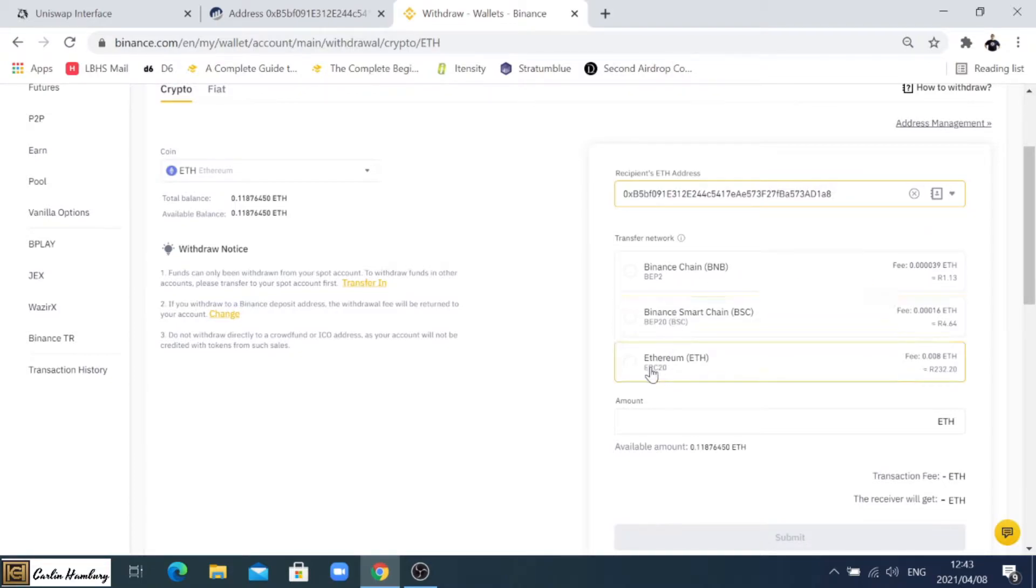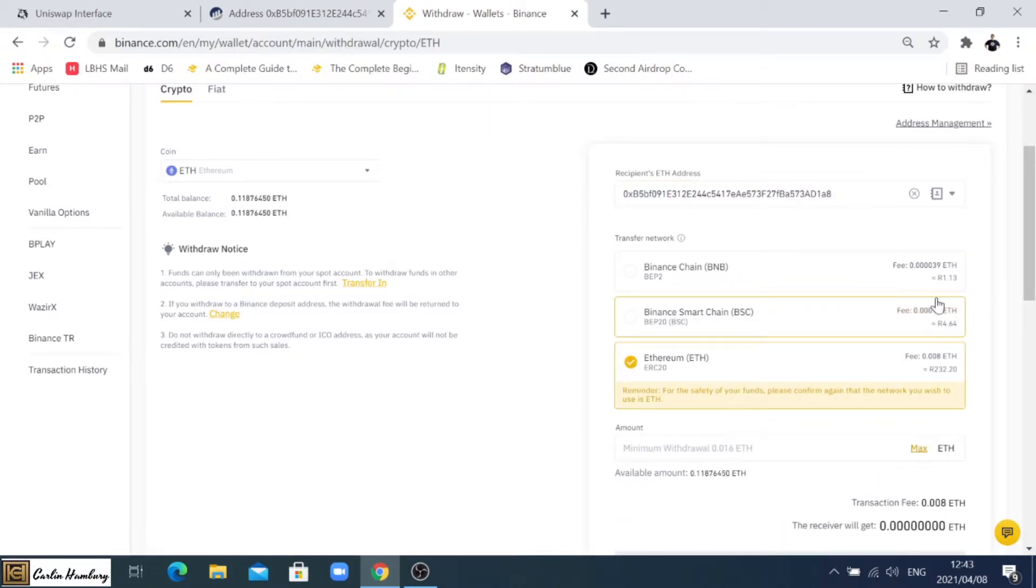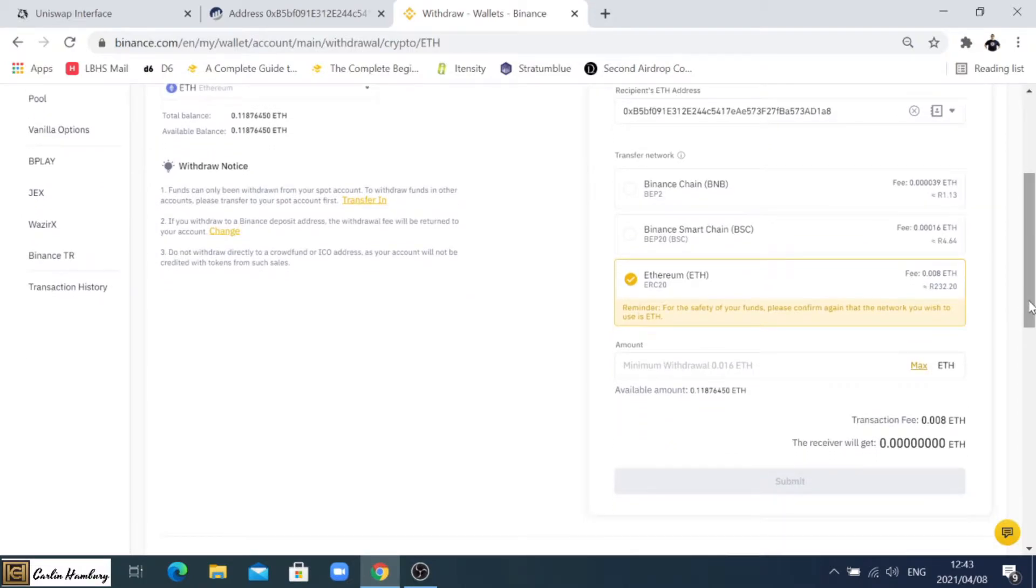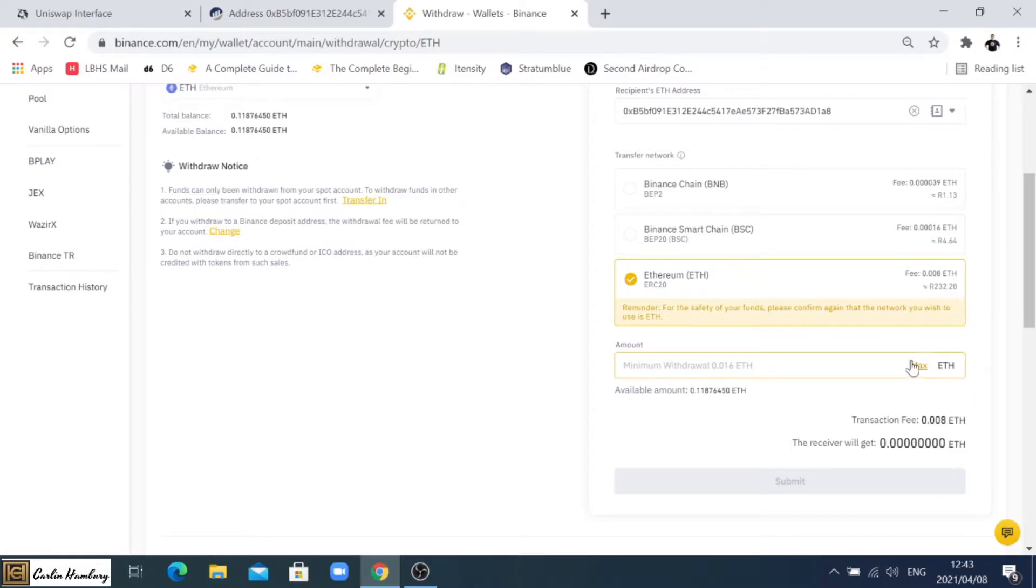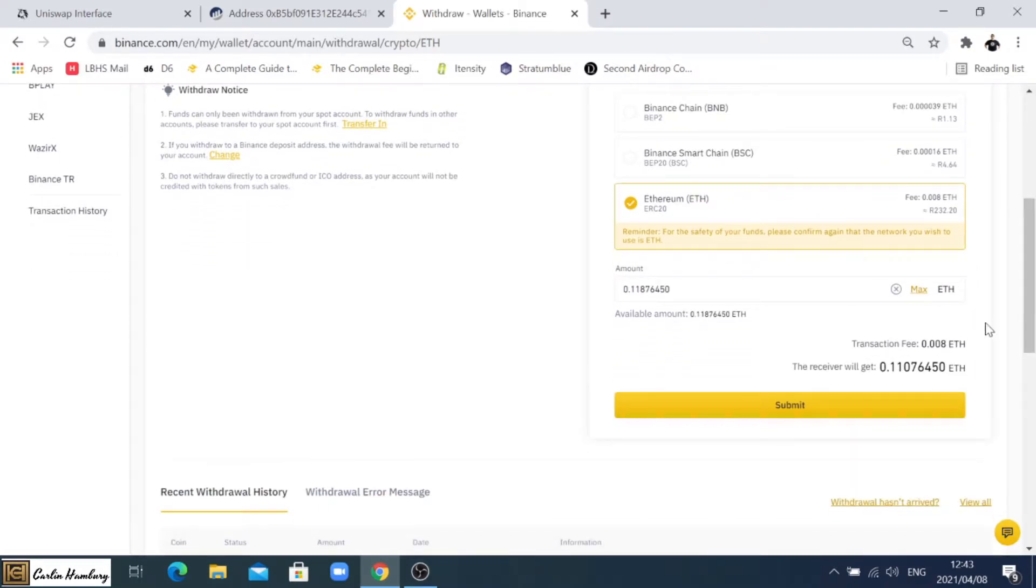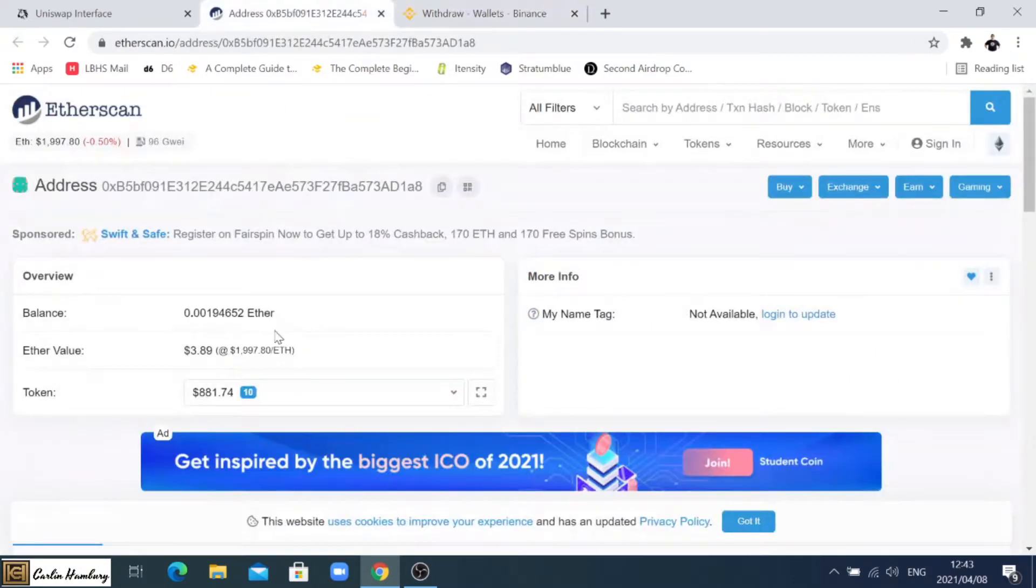I'm going to say it's the ERC20. Now you'll notice you'll see the big difference between the Binance Smart Chain and the Binance Chain and the Ethereum transaction cost of the gas fees. You'll see there for transferring that it's going to cost me 232 Rand. I can say I'm going to withdraw the max, that's the transaction fee, that's how much I'm going to get, and once everything goes through it's going to come through to this section over here.